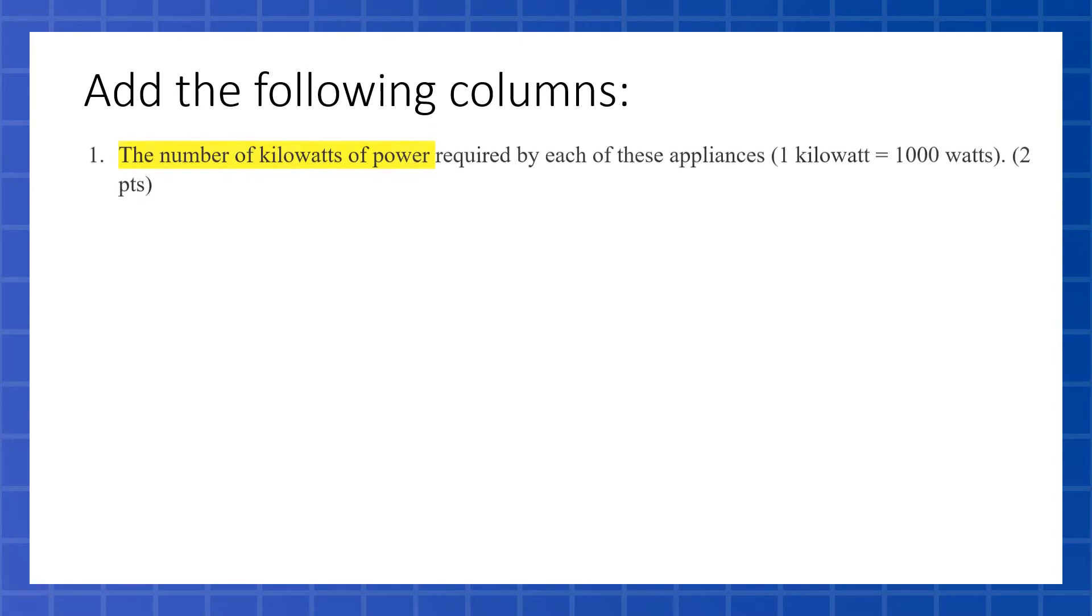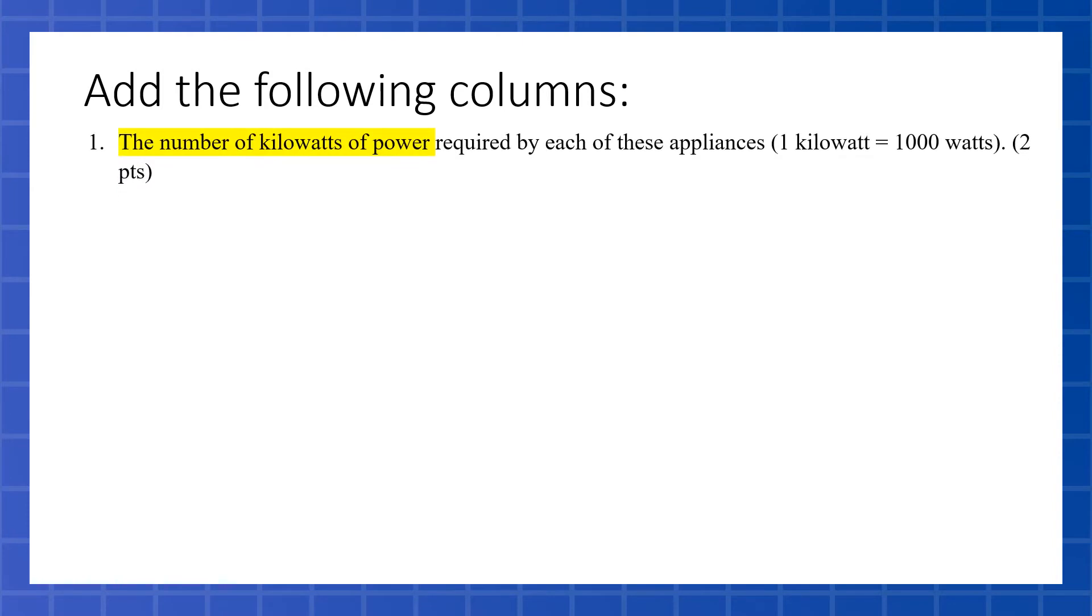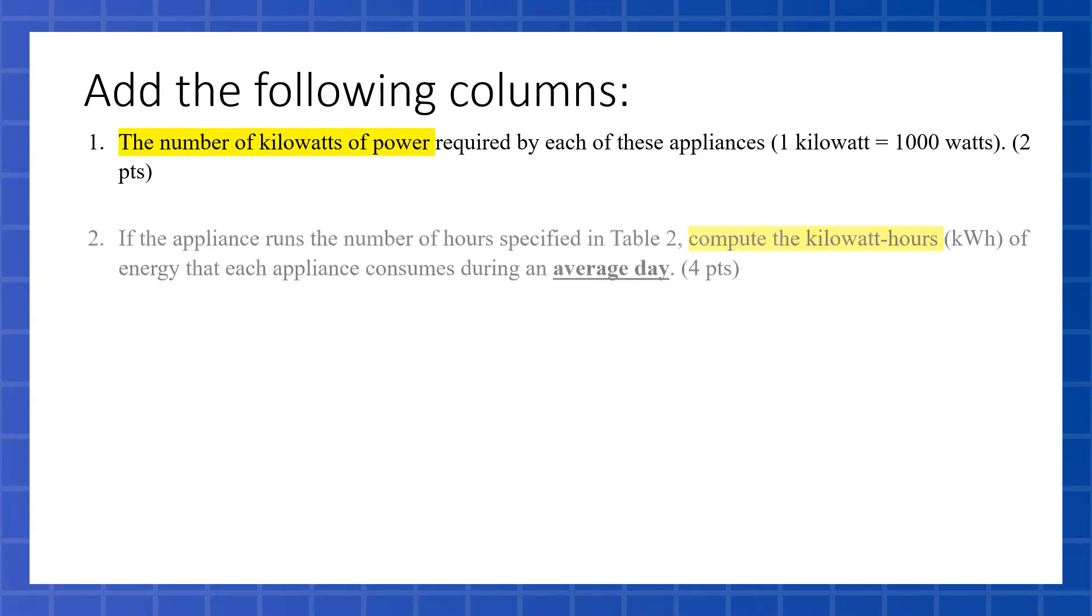These are the columns you're going to add. We've got the three already, but what we're going to add is a column that calculates the number of kilowatts of power. Just a reminder, what we already have is watts, which we want to convert into kilowatts. We can do that because we know that one kilowatt is a thousand watts. So we're going to have a column that finds the kilowatts by dividing the watts by a thousand.